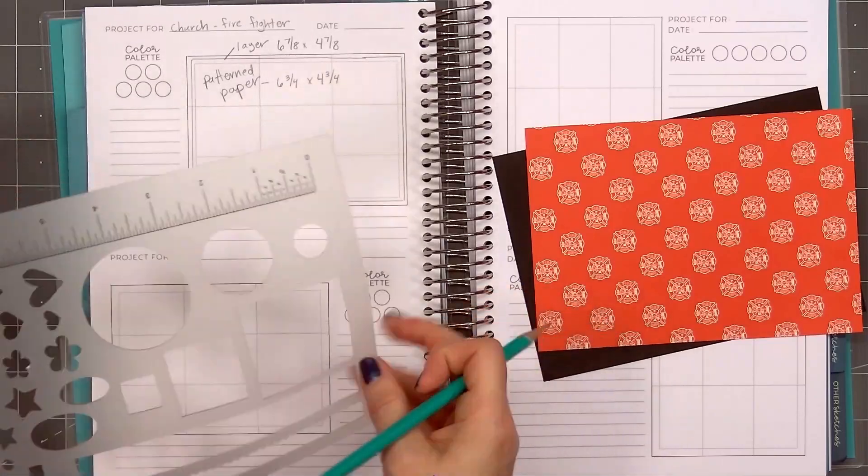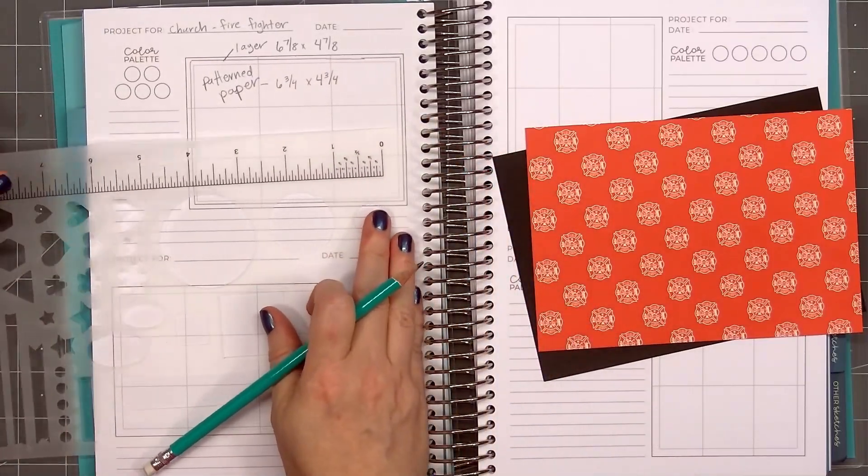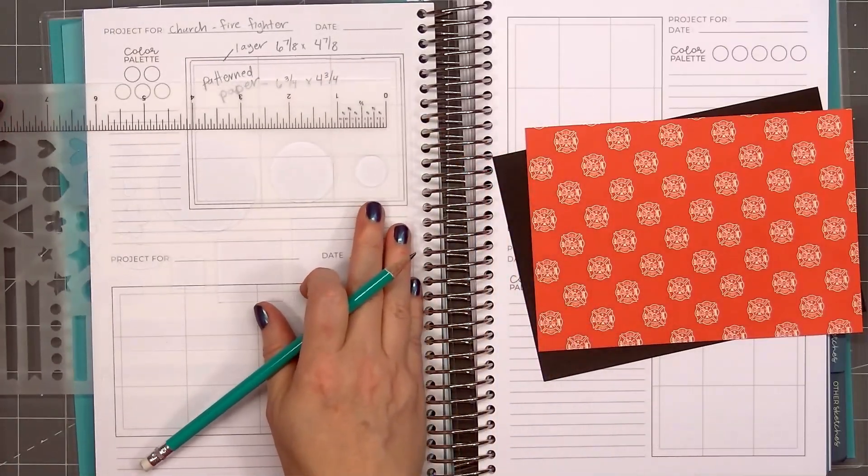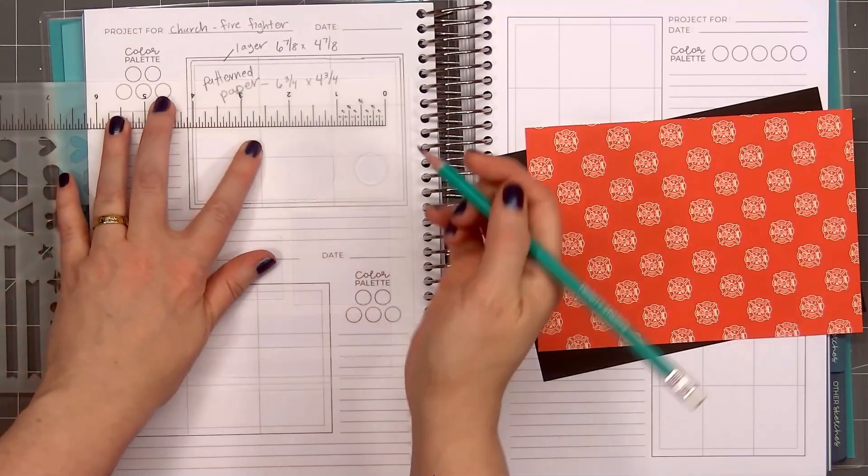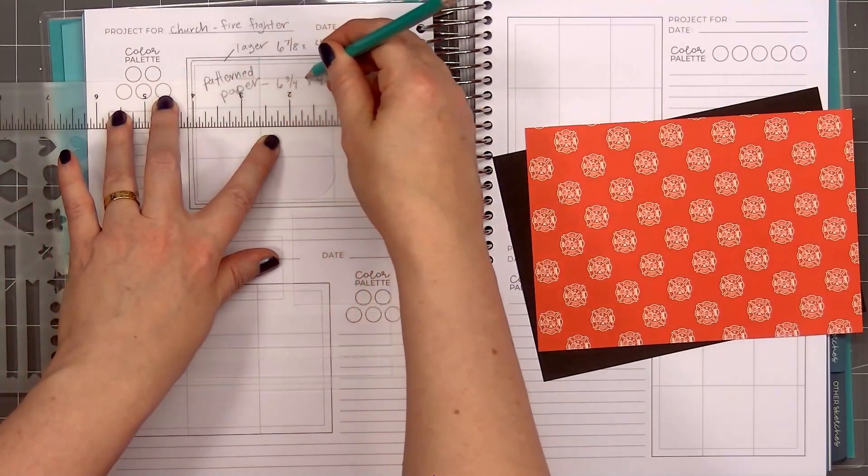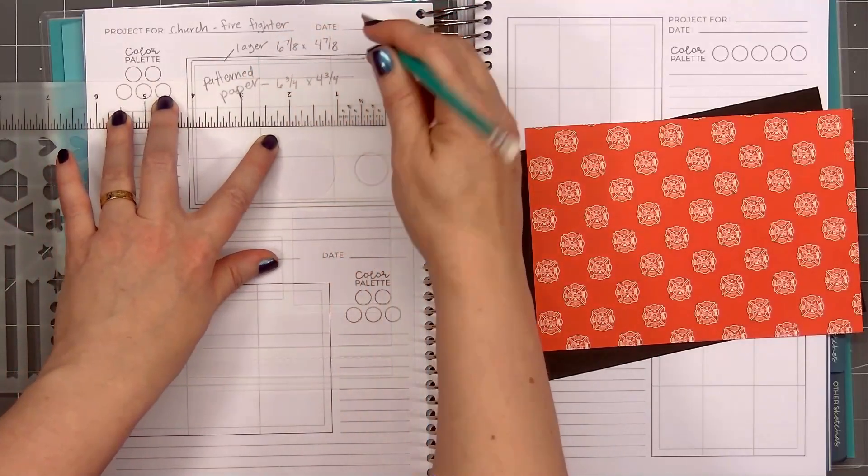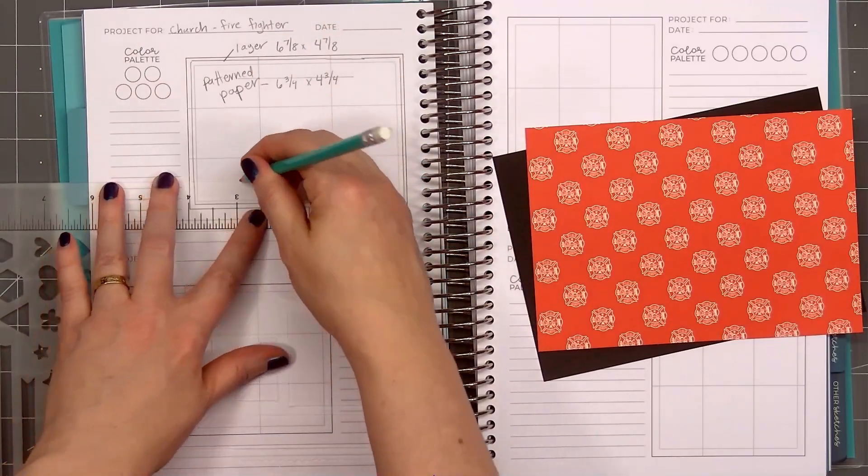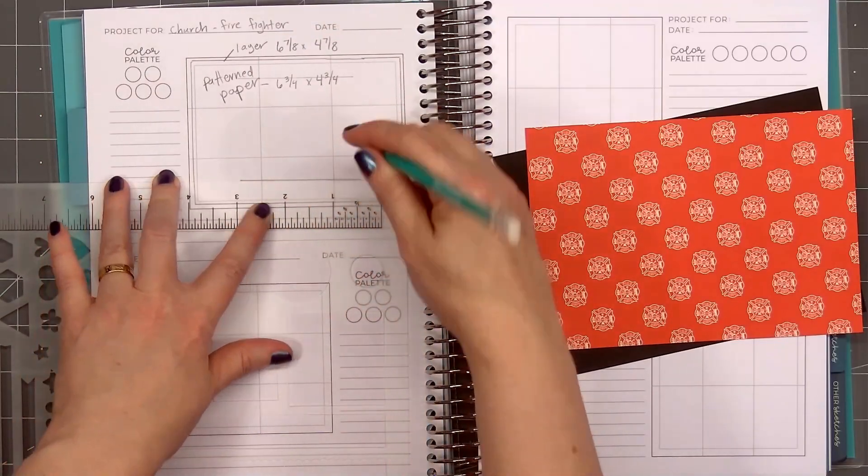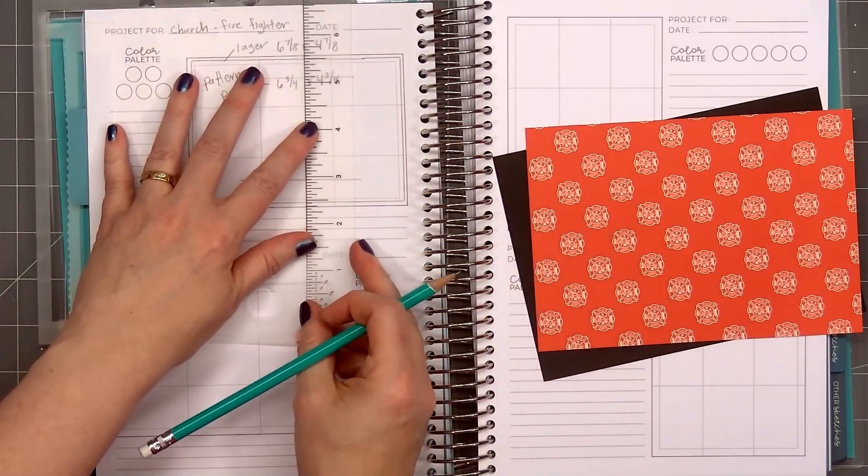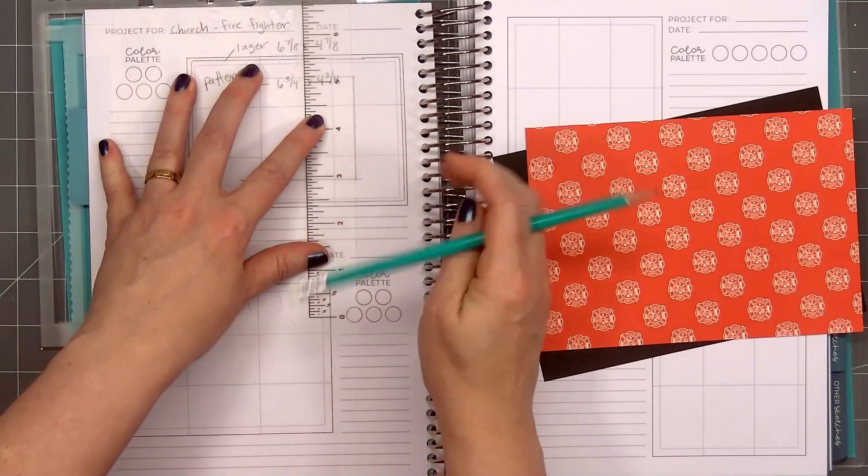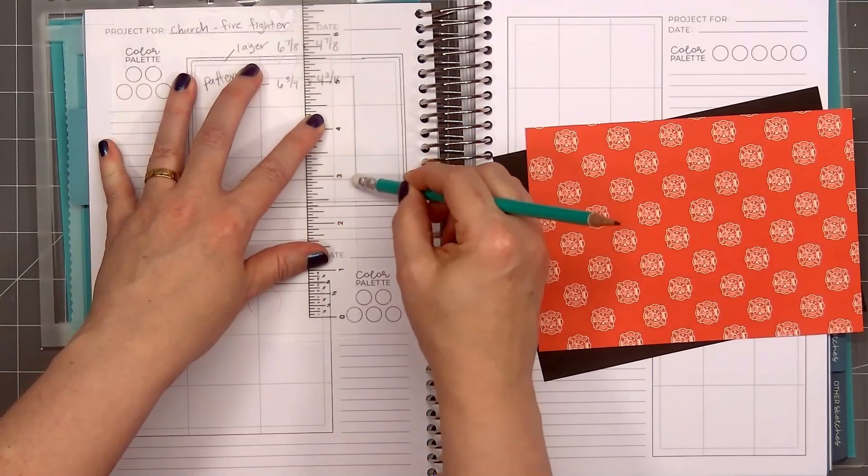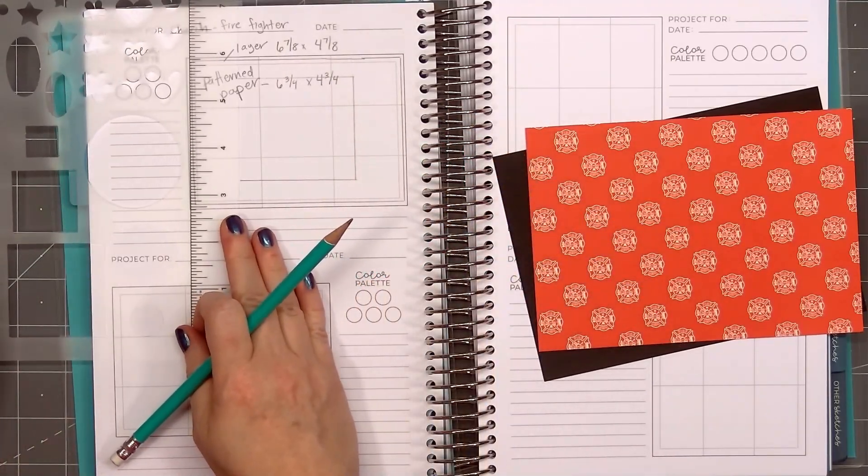The paper collection I'm using for the First Responder cards has some large 4x4 cut-aparts with sentiments and images. They'll be perfect to feature on the card, especially the larger 5x7 card. I'll use this stencil and draw a large square on the center of this sketch.